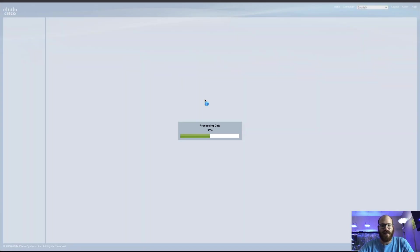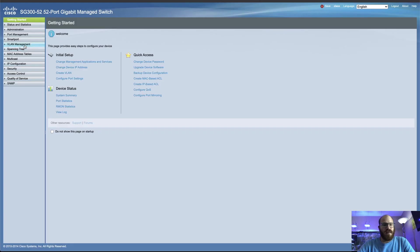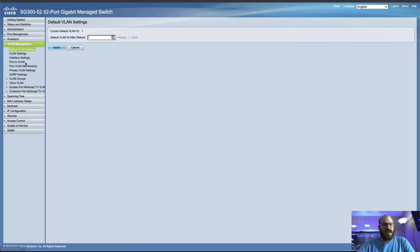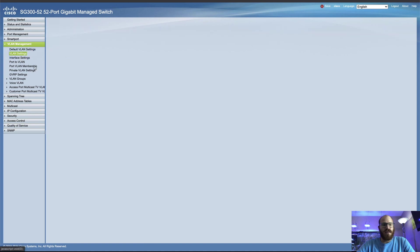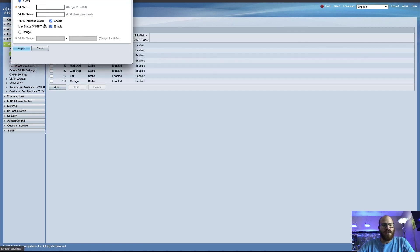Cisco switch. First thing we want to do is go to VLAN management and VLAN settings. We need to add these two VLANs to the VLAN table.